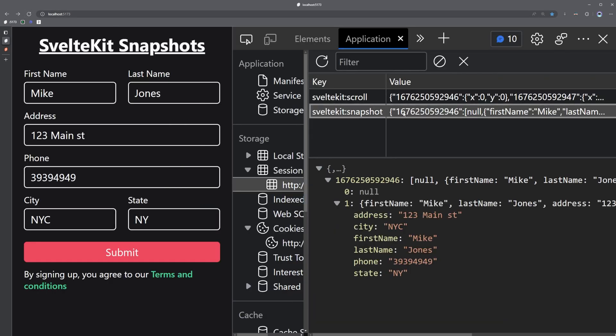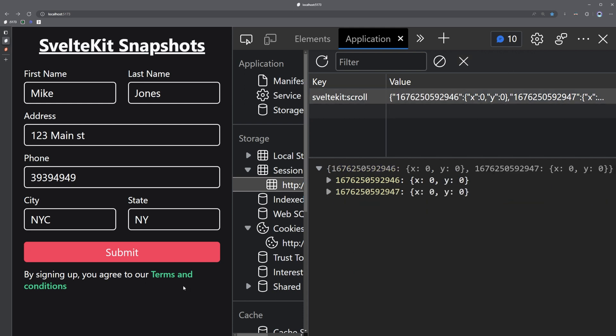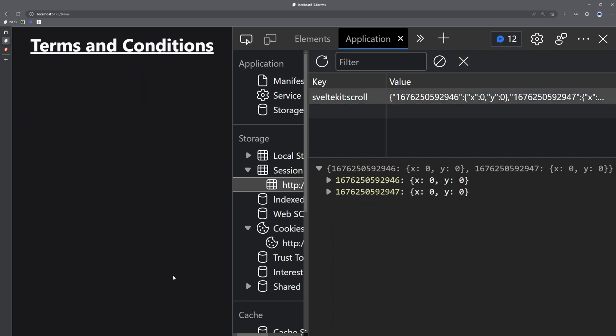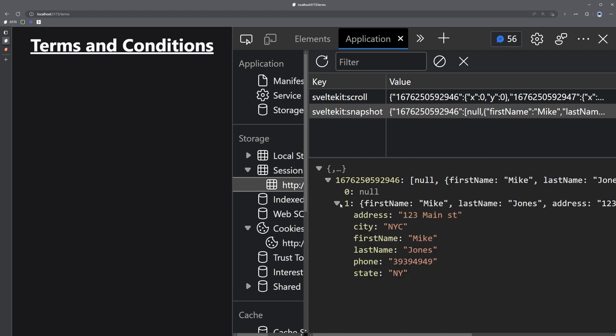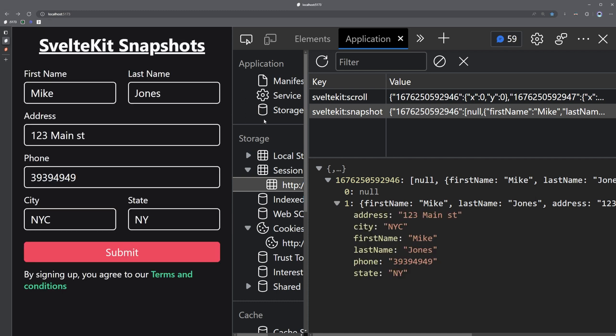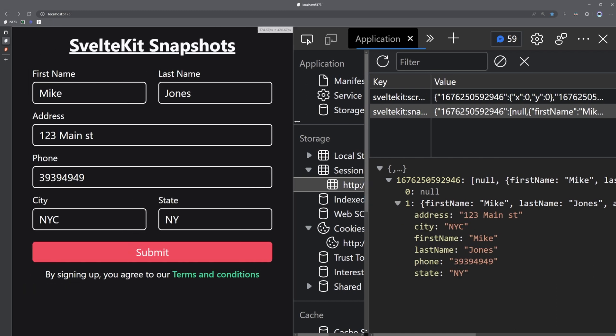And if I delete this and then navigate to terms and conditions again and refresh the page, you'll see that our data has once again been populated. So when we go back, our data is still there.